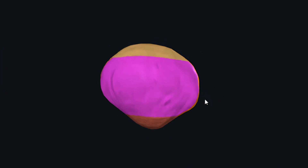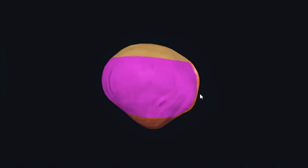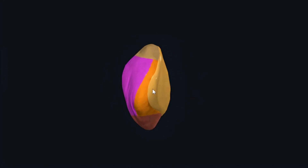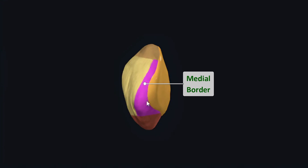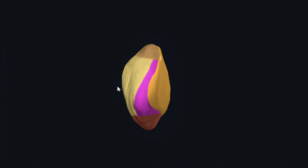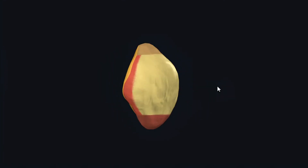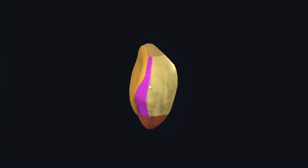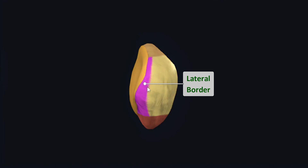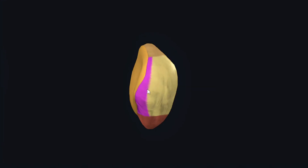There are other surfaces appreciable from medial, lateral, and posterior views. Rotating to a medial view, we can see the medial border of patella, which provides an insertion site for the vastus medialis muscle. Rotating to a lateral view, we can see the lateral border of patella, which provides an insertion site for the vastus lateralis muscle. It is easy to memorize: the medial border provides insertion for vastus medialis, while the lateral border provides insertion for vastus lateralis.